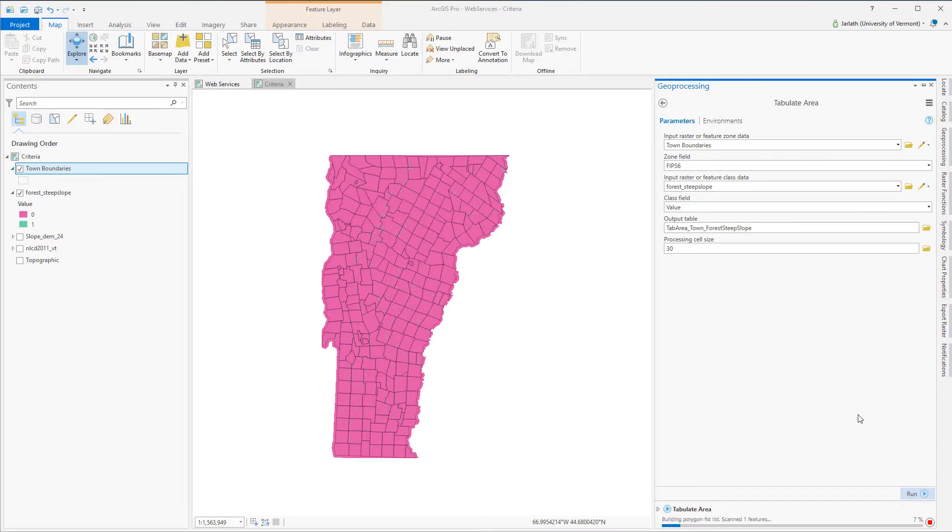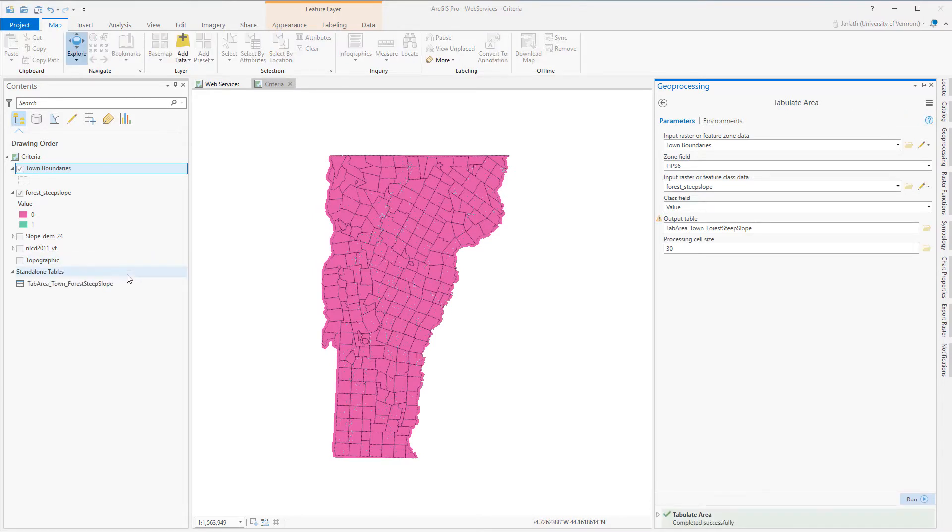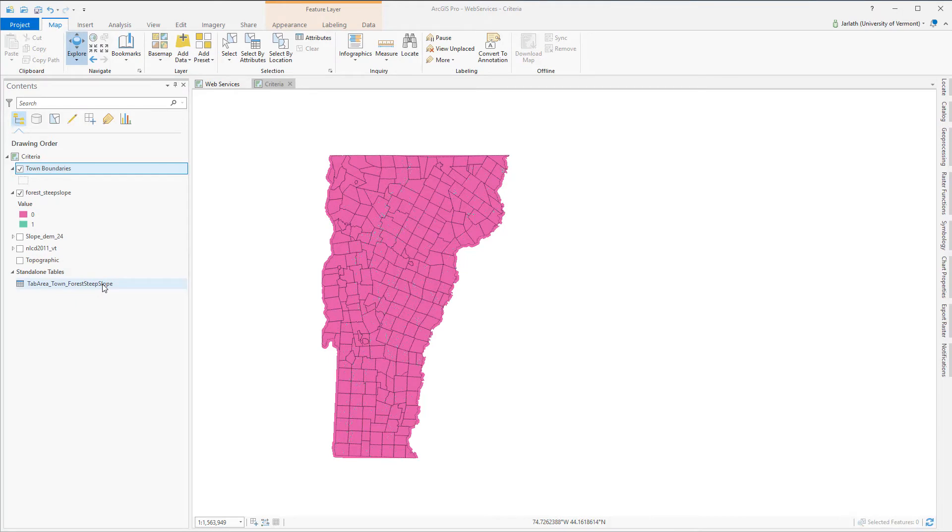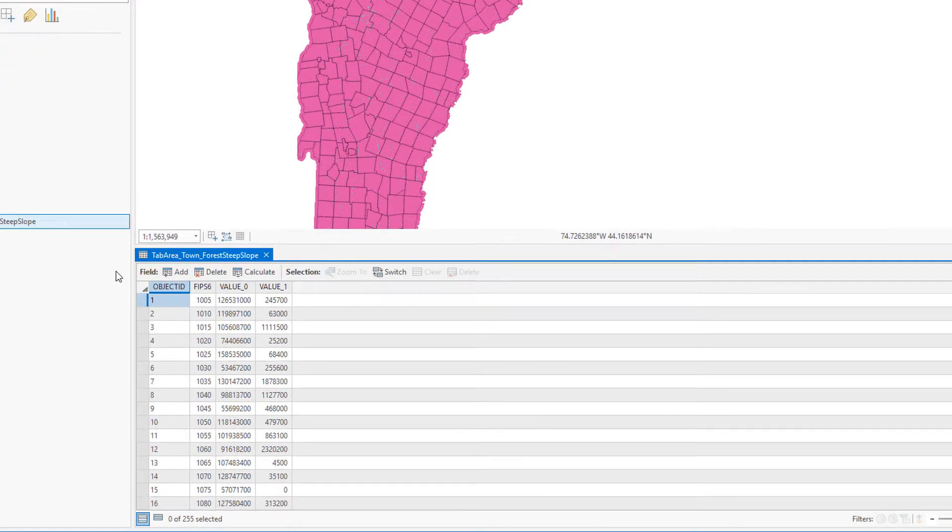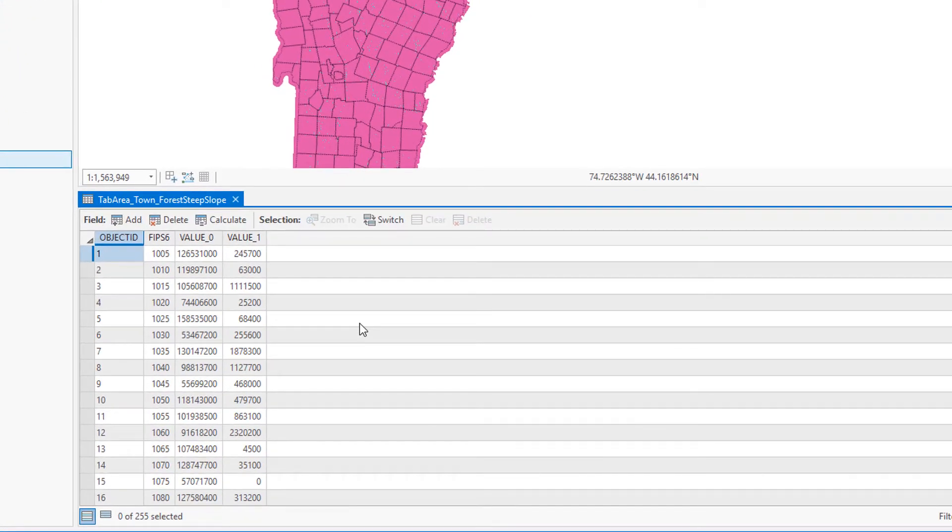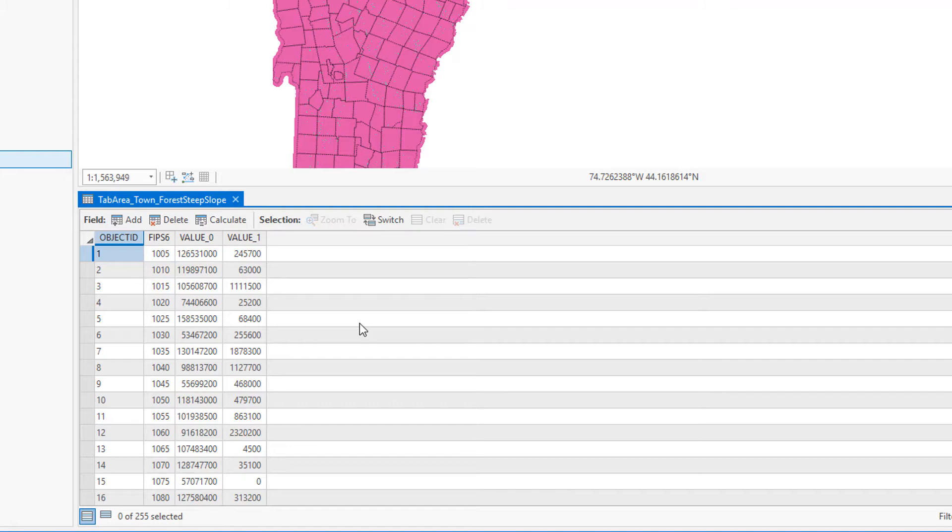Because a part of a raster cell cannot be included, cells are determined to be inside or outside of a polygon based on their cell center. Opening the output table shows that for each unique town FIPS6 code we have the area in meters squared of those that don't meet the criteria, value 0, and those cells that do, value 1.